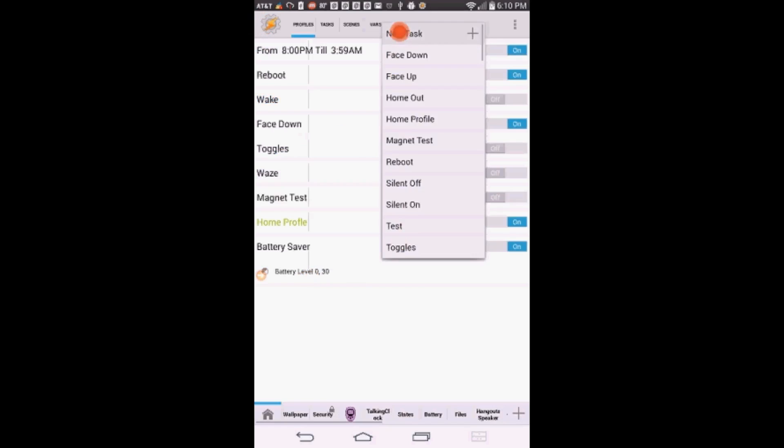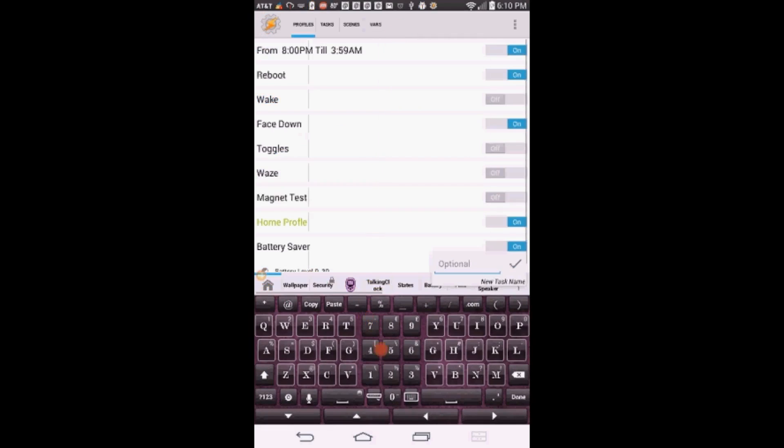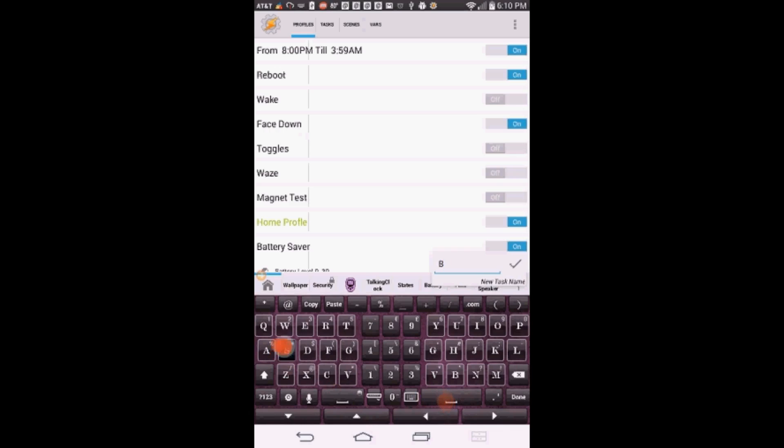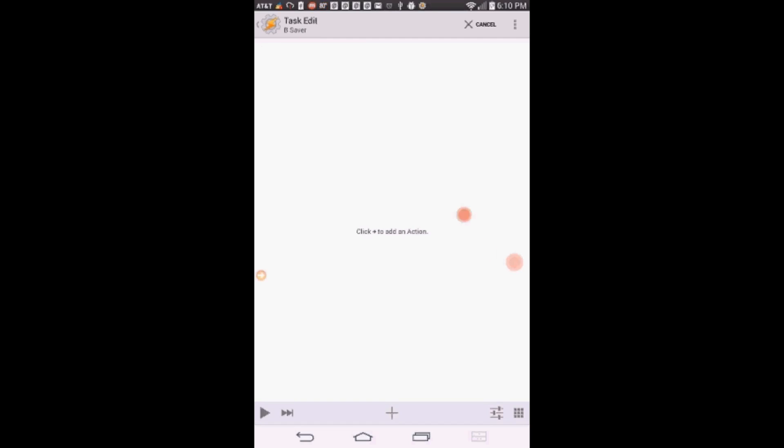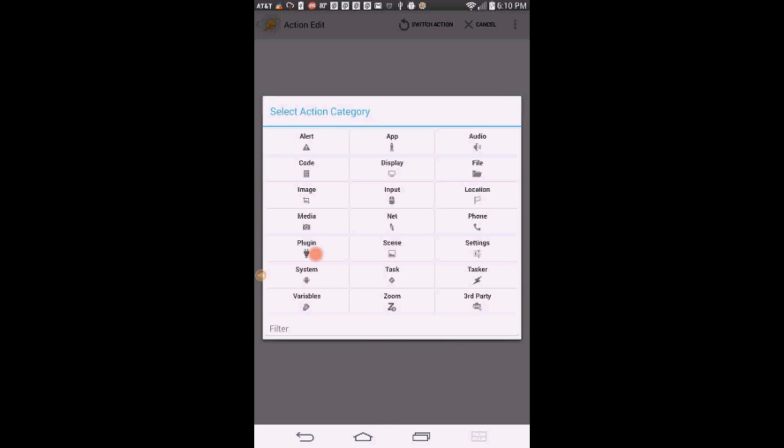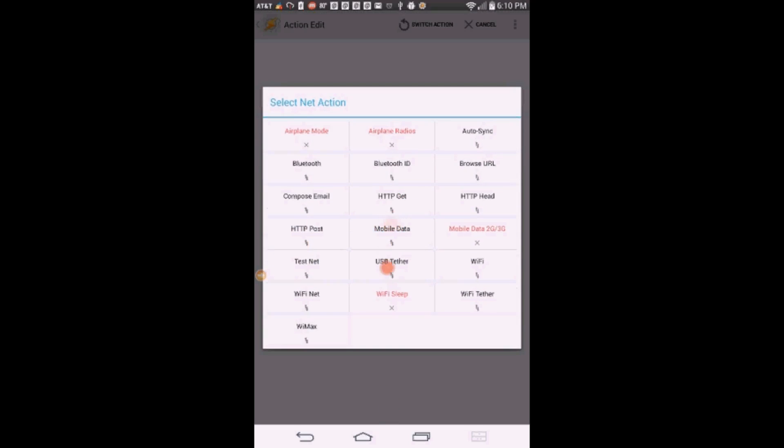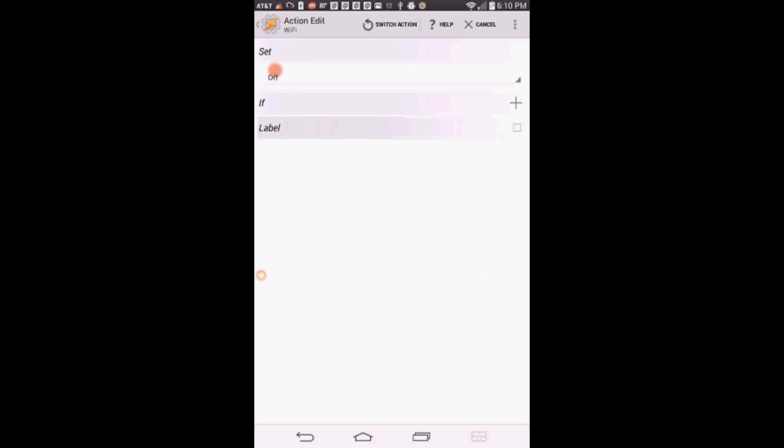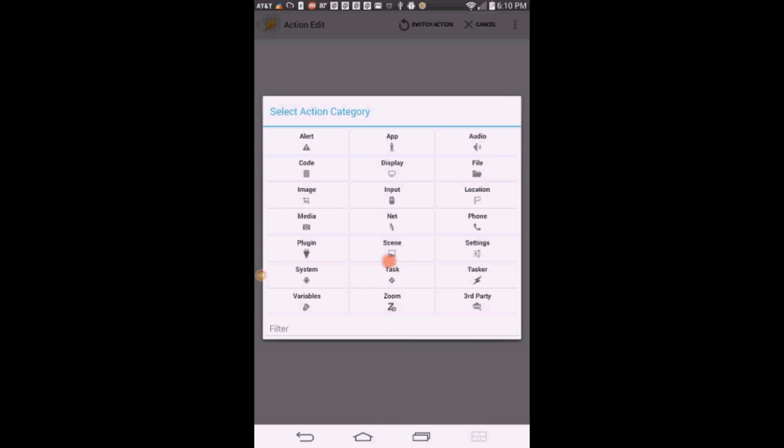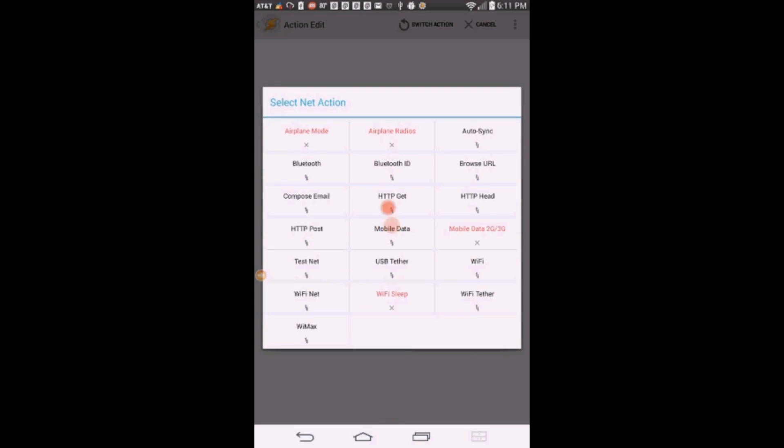Select new task. Give this task a name, I called it bsaver. Click OK. Click the plus sign. Click on Net, then on WiFi, leave it set on off. Click the back arrow. Click the plus sign, click on Net, click on Mobile Data.